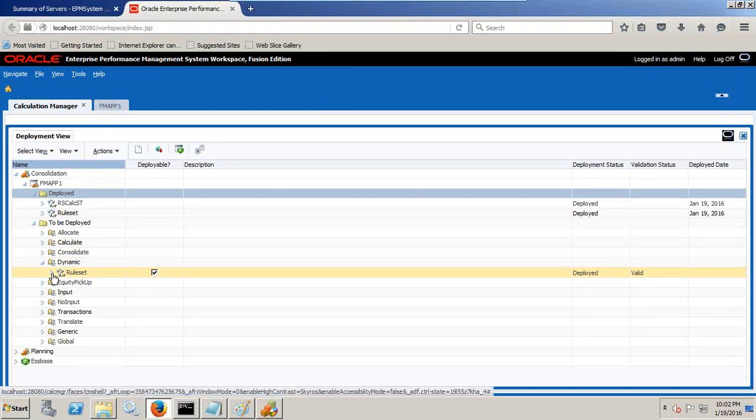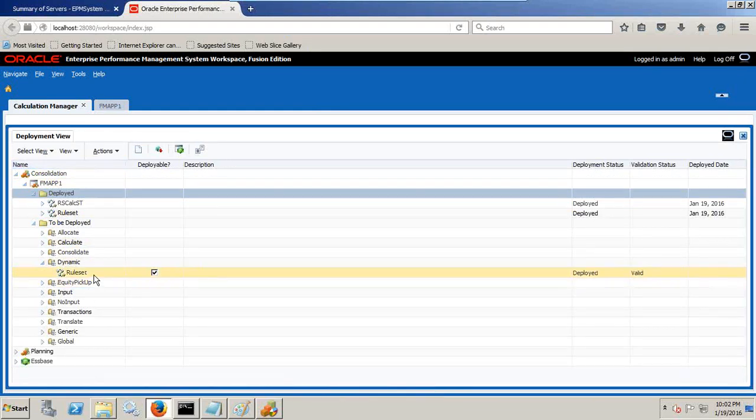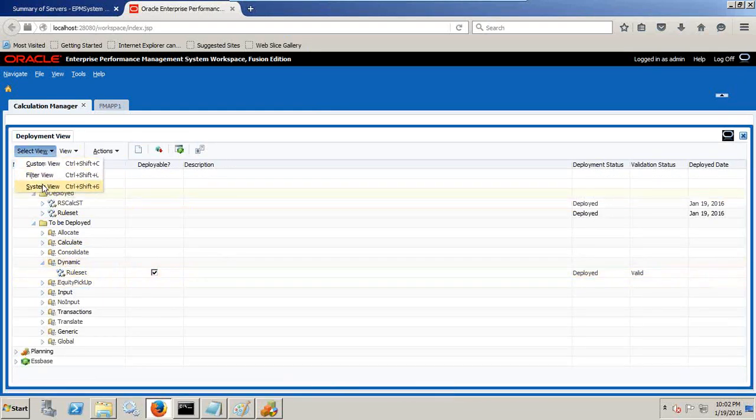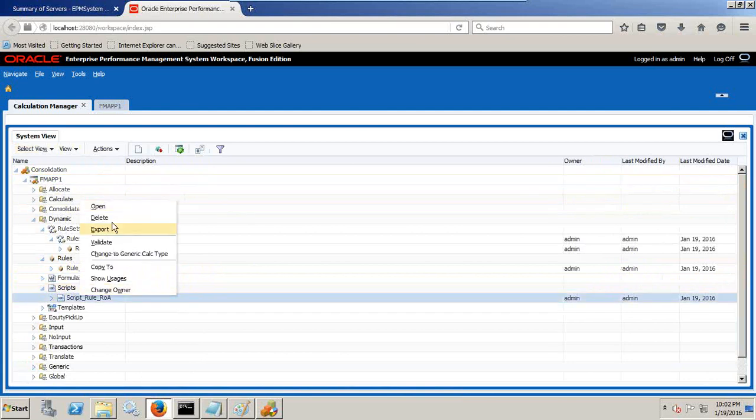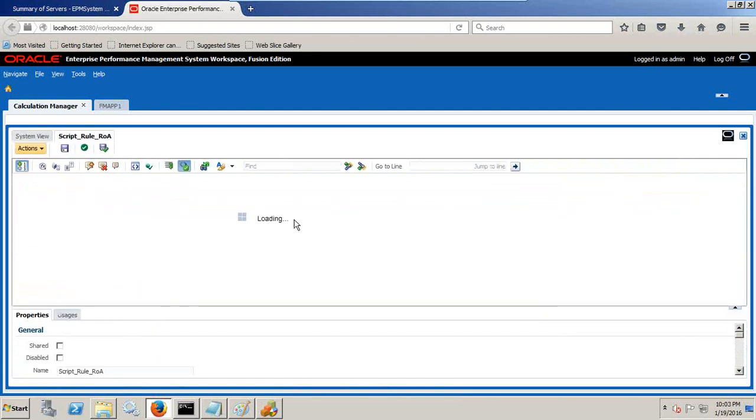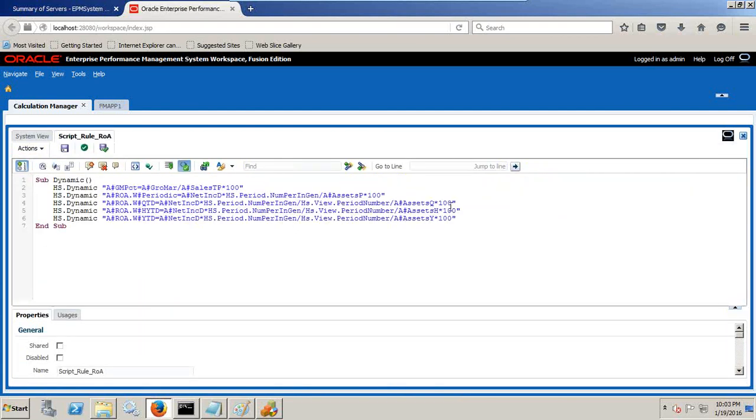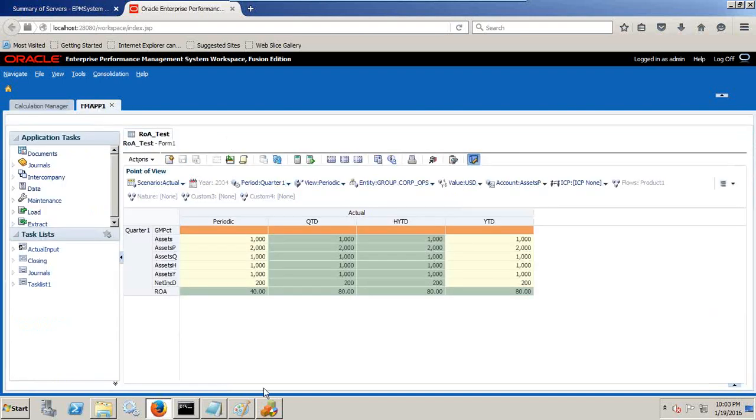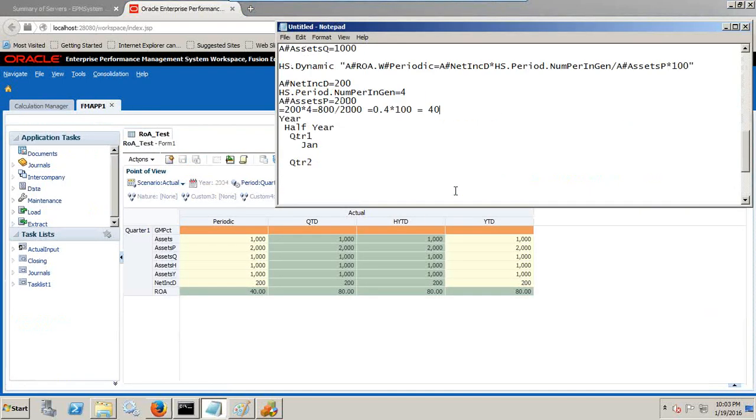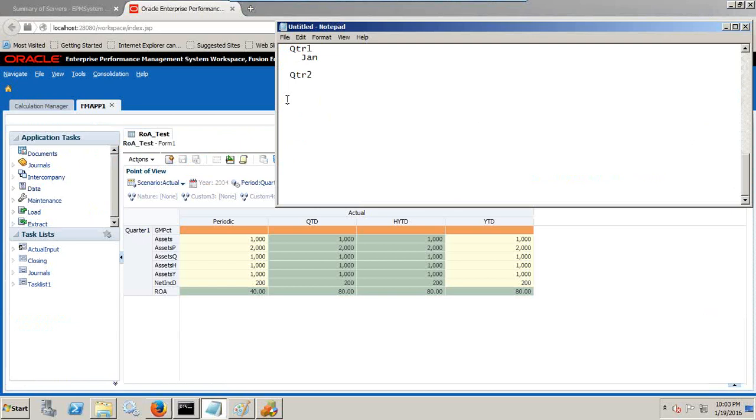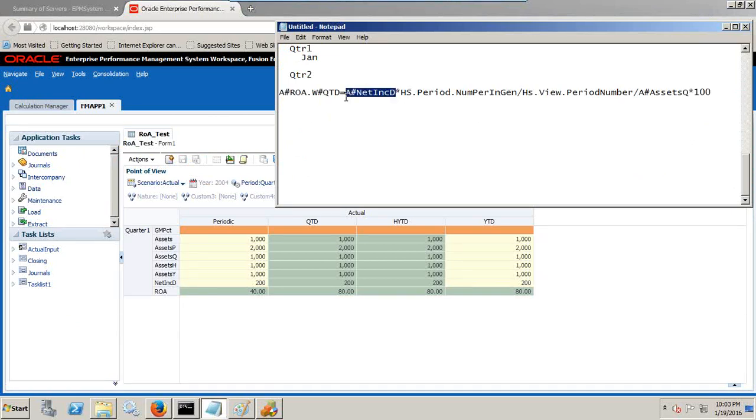Turn out to be system view once again. I open my script and copy my QTD view. This is my expression. Now let's test if this is correct or not. I put the expression over here and put all the values. Net income continues to be 200.